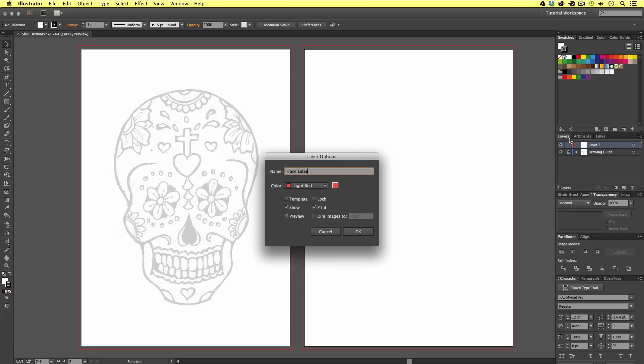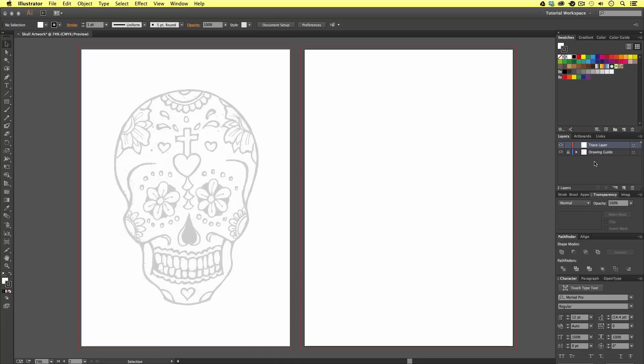This will be the layer we begin to trace our scanned drawing image. This is now a good setup. The background image is locked, and we are now free to start tracing the scanned drawing on top.